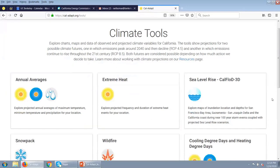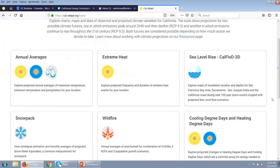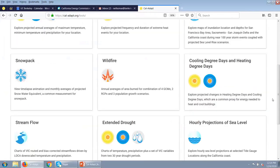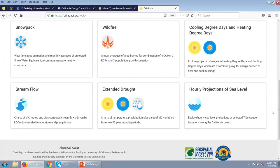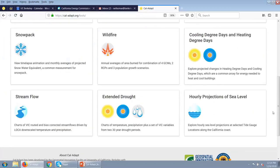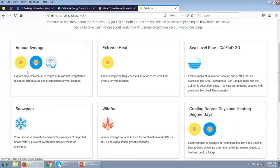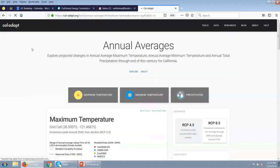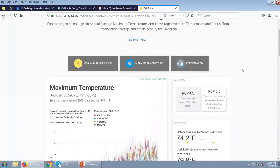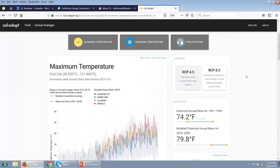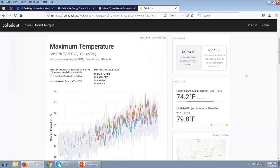We have many different tools that allow you to explore climate data for California, including extreme heat, sea level rise, snowpack, wildfire, cooling degree days, heating degree days, and many others. What I'm going to start with is this annual averages tool. This is giving us information on the downscaled LOCA data set — an annual average created from the daily maximum temperature, minimum temperature, and precipitation data set. As a user you can click on either of these three variables. For right now, we're sticking with maximum temperature.